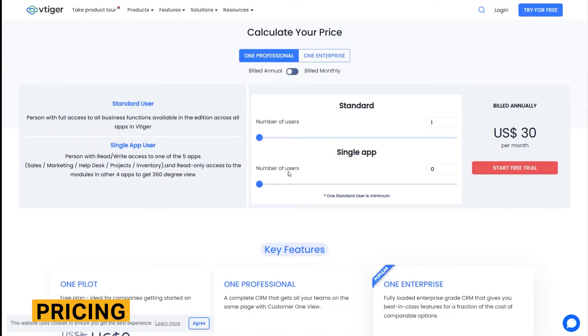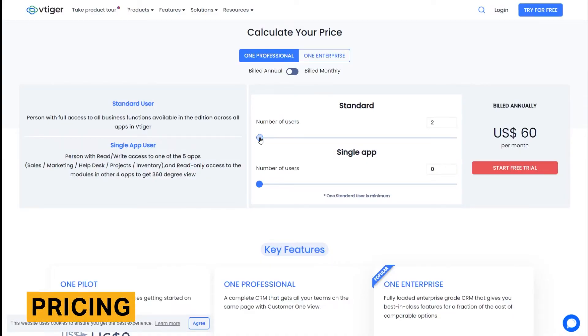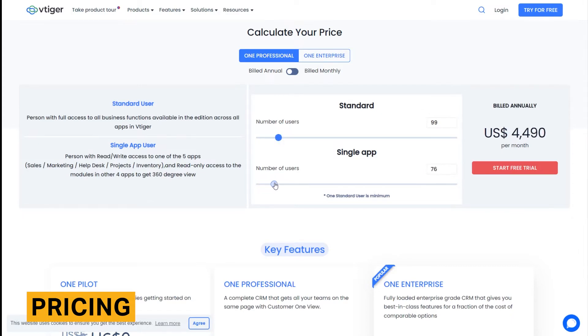VTiger CRM offers three plans: a free plan and two paid plans with varying costs depending on number of users.